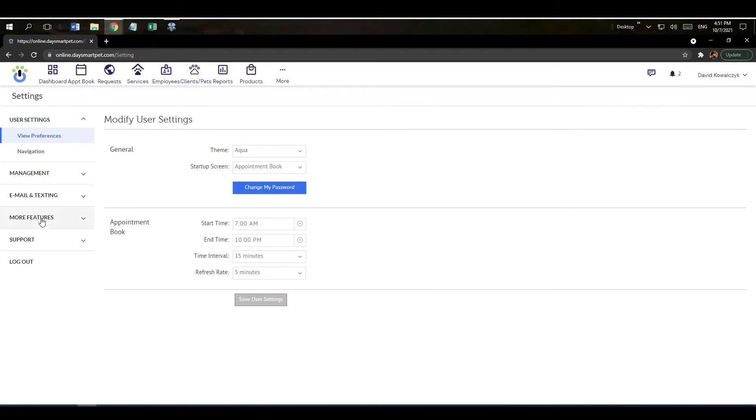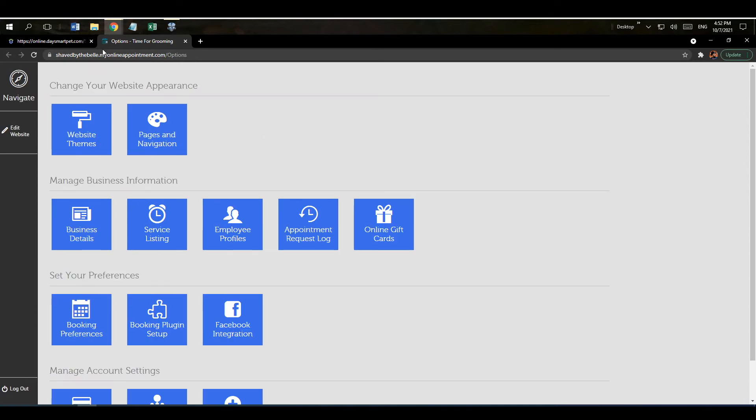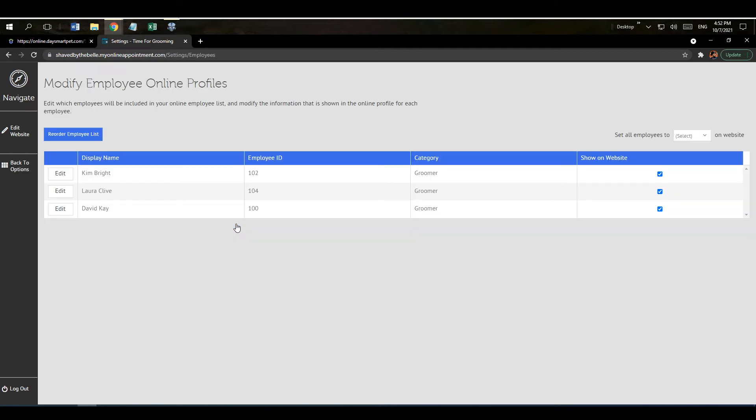We're going to navigate down to the one that says more features and we're going to click on online booking. Then we're going to want to click on the button that says go to my website, and that's going to pull up the option screen for your website. On the second row you're going to notice down here it says employee profiles. Go ahead and click on it there and that's going to pull up all the employees here.